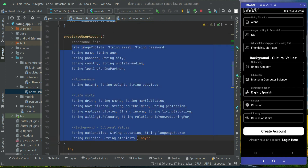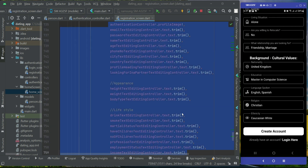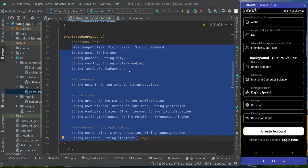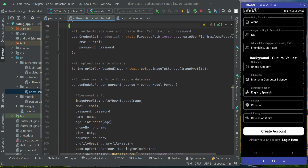We are passing all this information to the create new user account method, which we receive as parameters. This information needs to be saved to the Firestore database. Inside the try block, first we create the user inside Firebase Authentication — each user has an email and password, and a unique UID is assigned to each new user inside Firebase Authentication.